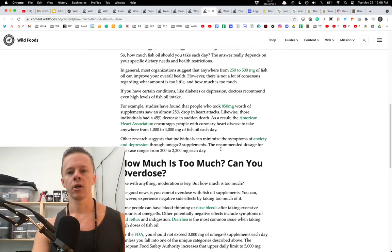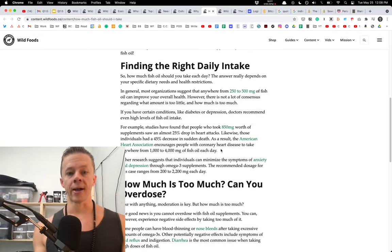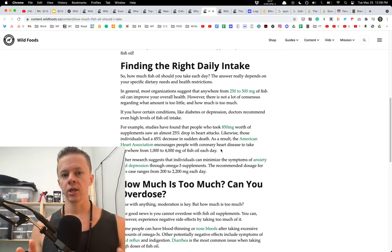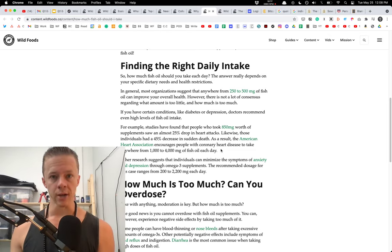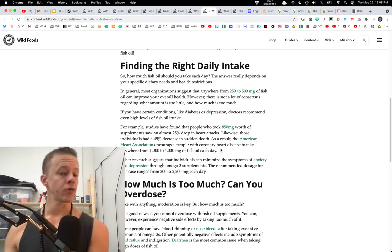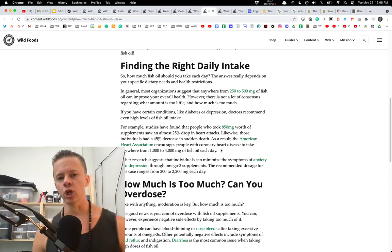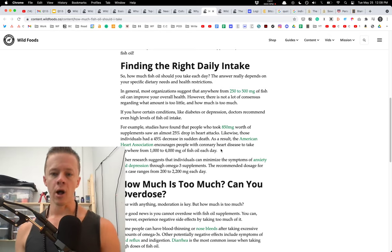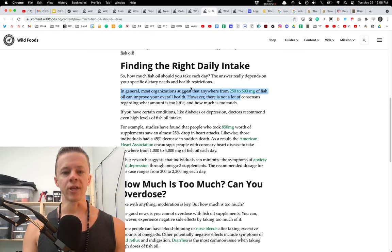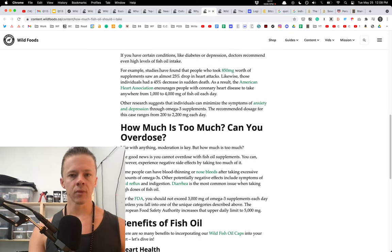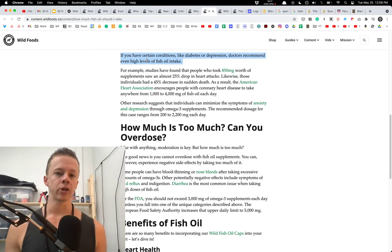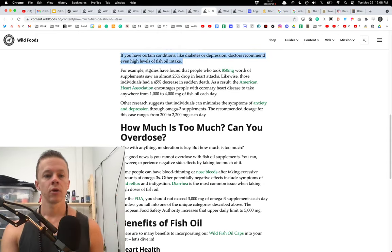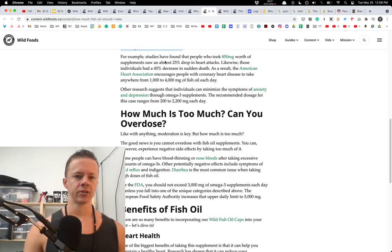So a couple studies here. Most organizations, and again, we'll go back to the standard, which is something you should take into account and then figure it out for yourself and, of course, consult your doctor and come up with a strategy and a dosage and then test for yourself, but most organizations suggest that anywhere from 250 to 500 milligrams of fish oil can improve overall health. But like we have here, there's not a lot of consensus around this. It's really hard to define this. So if you have certain conditions like diabetes or depression, doctors recommend even higher levels of fish oil intake.